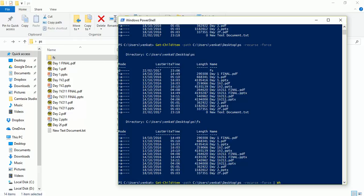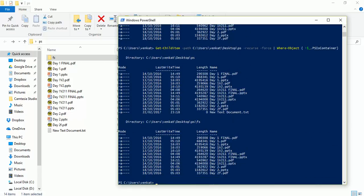I will add a Where-Object command to limit the output to files only, not folders. All the output will go inside this Where-Object block, and for each output object — which in PowerShell shorthand is represented as '$_' — I will check the PSIsContainer property. Adding an exclamation mark, which is the logical NOT symbol, will exclude directories. Let's run this and check the output.